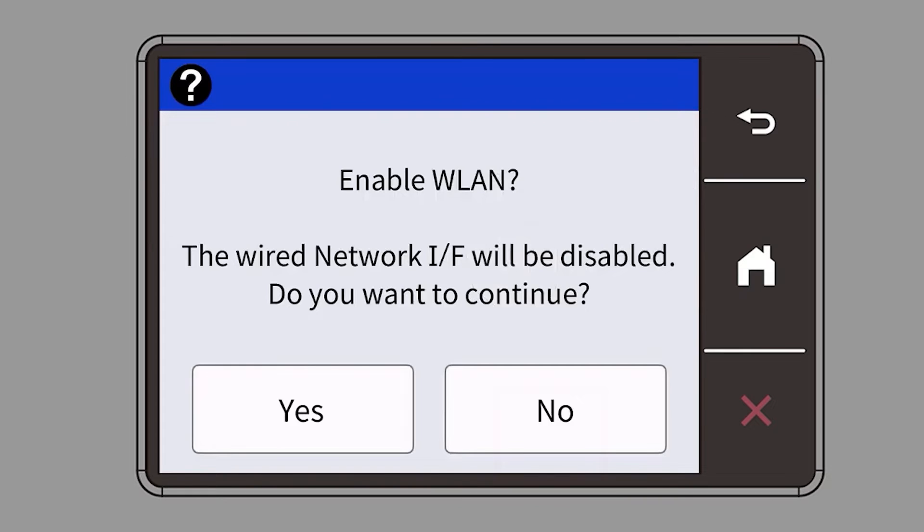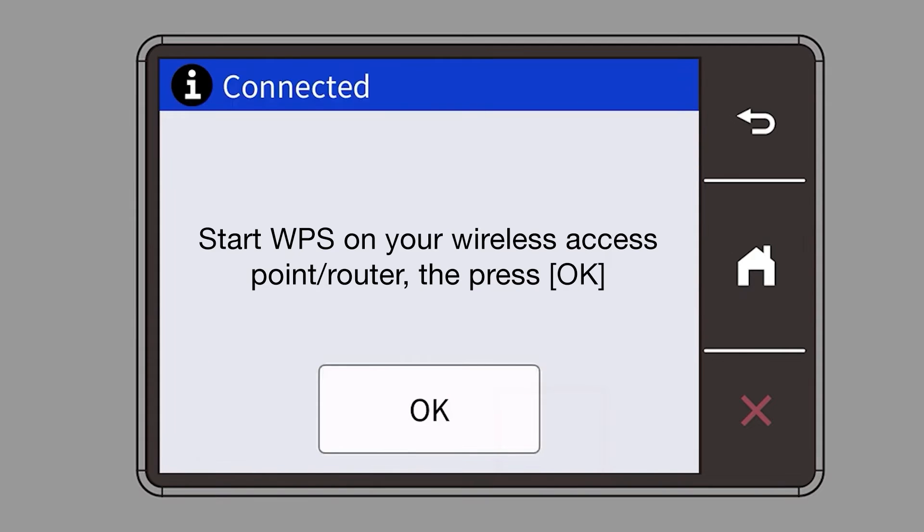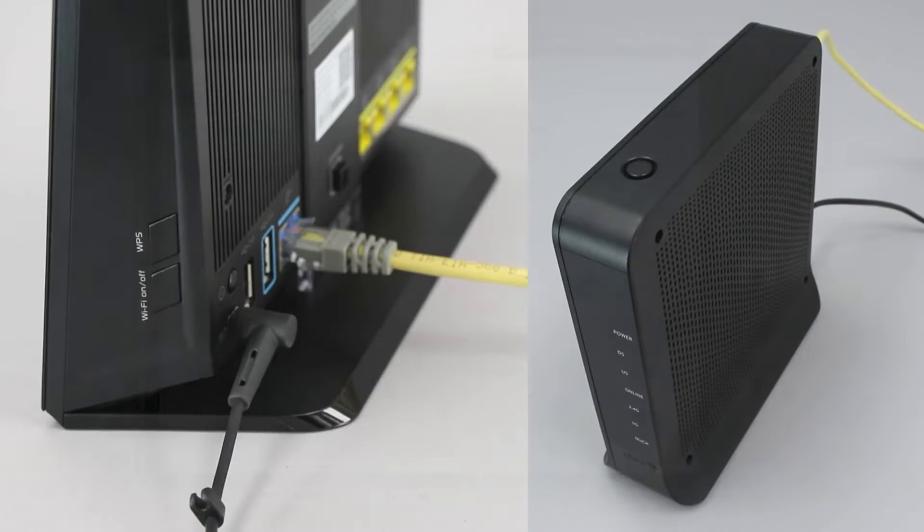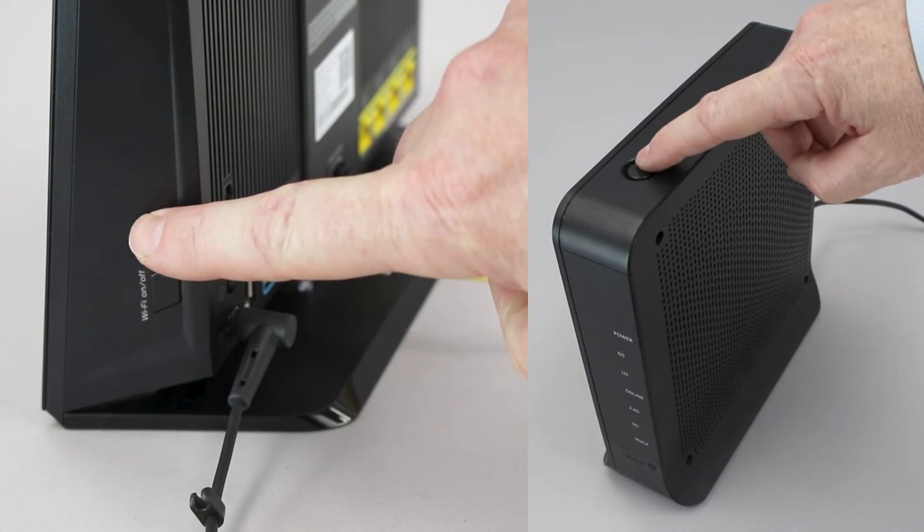When prompted to enable WLAN, press Yes. When the Start WPS screen appears, press OK. On your wireless router, press the WPS button.